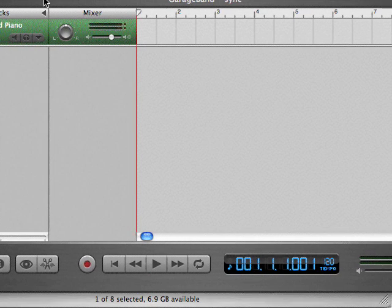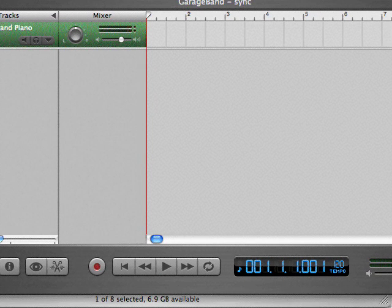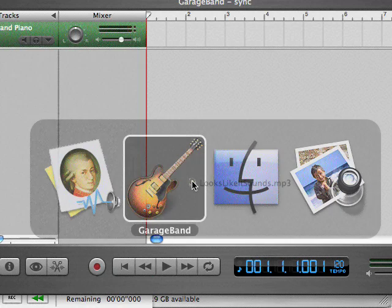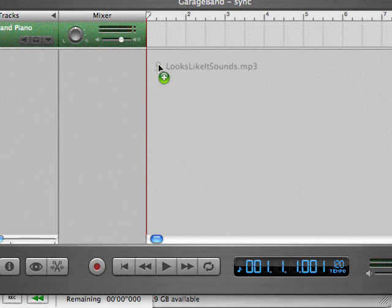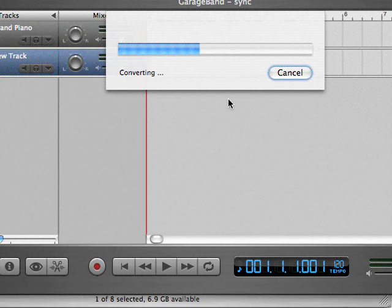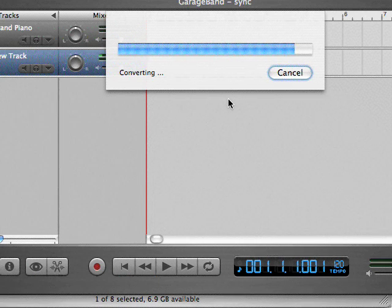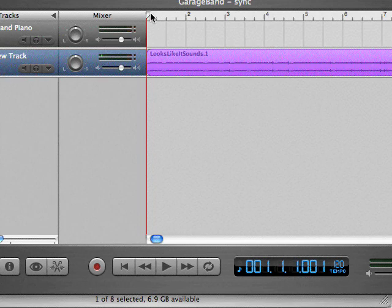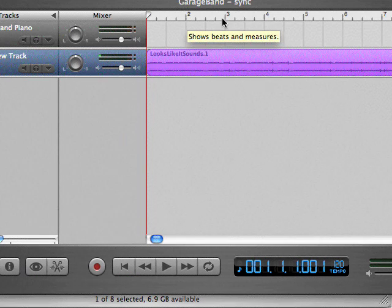From here, what I'll do is I will import the audio. Then I'll look at the waveform and line up the peaks where the beginnings of measures are with the measures that are already denoted within the MIDI sequencer.